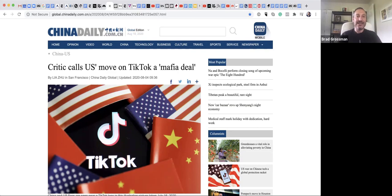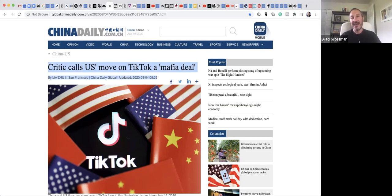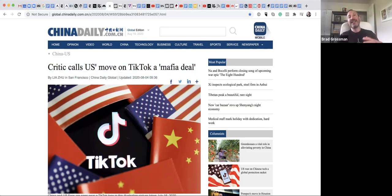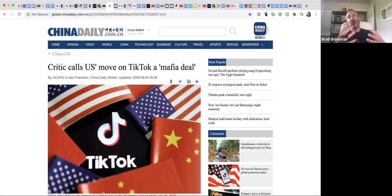In the China Daily, the number one story is that critics are calling the US move on TikTok a mafia deal. So China Daily is shaping their culture's way of thinking of what's happening right here.